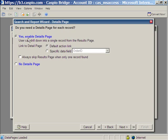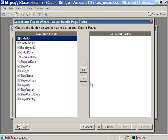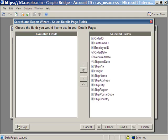We're going to include details page. Next. Let's go ahead and include all of the fields in the details page. Next.